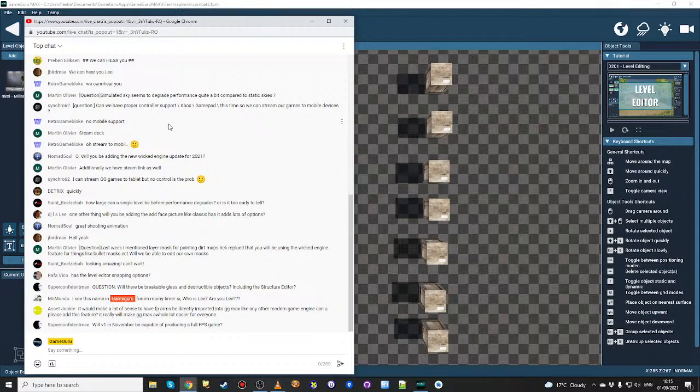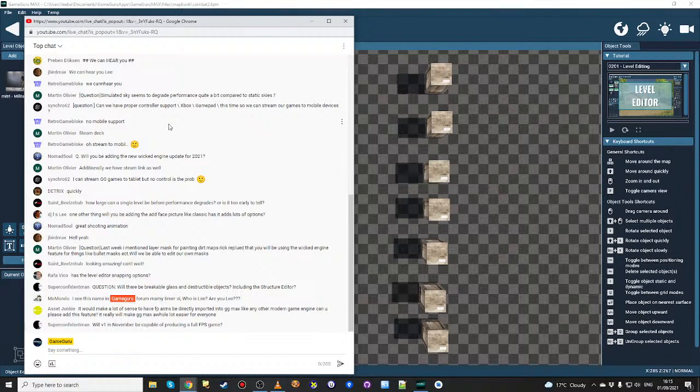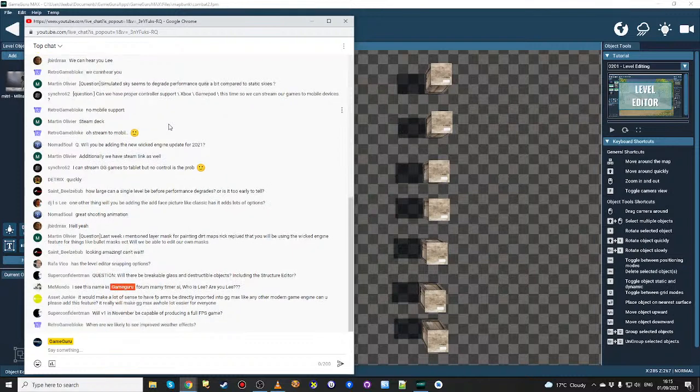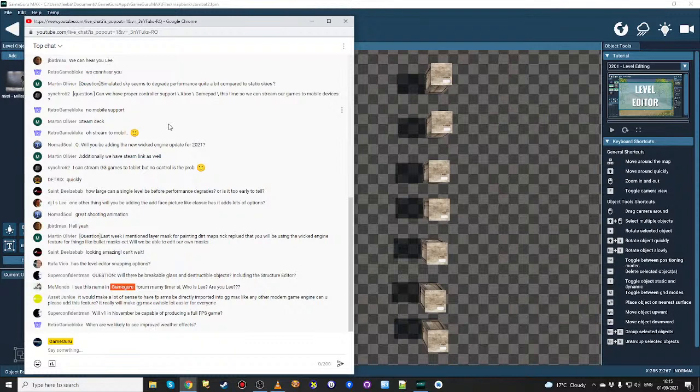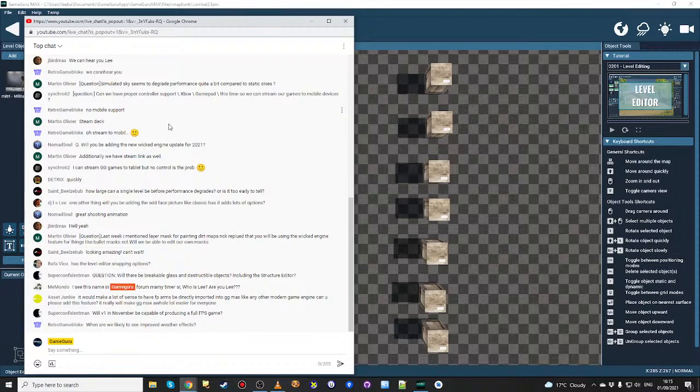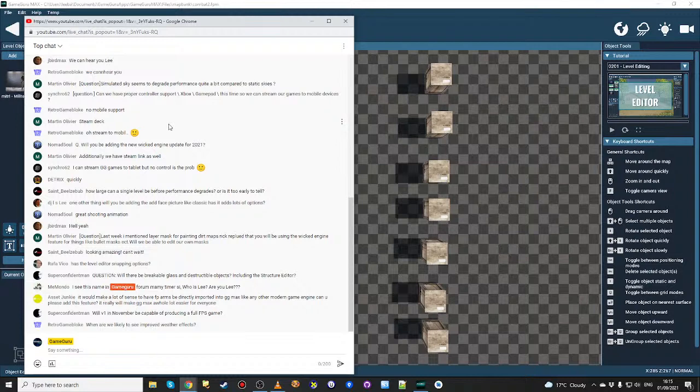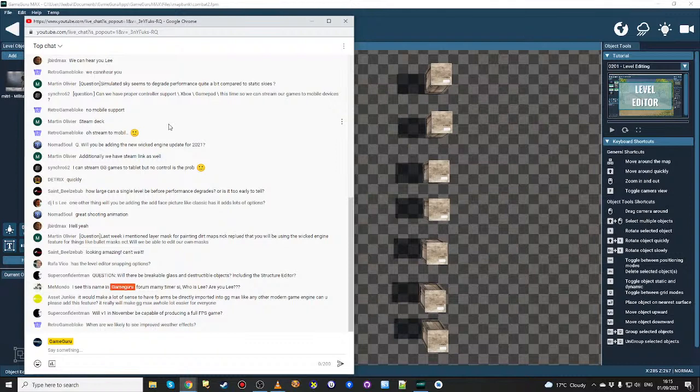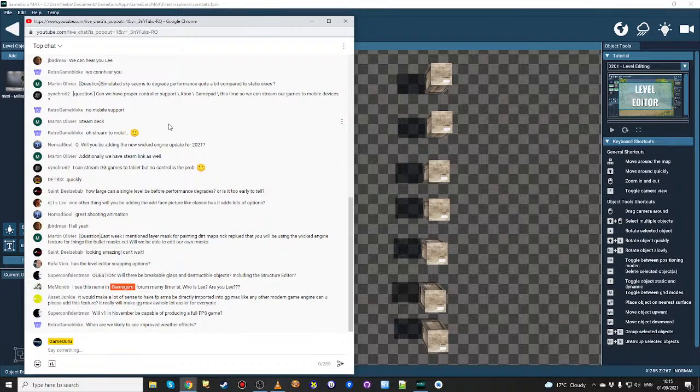Here's a question from Synchro62. Why can we have proper controller support this time so we can stream our games to mobile devices? That is planned. We are planning to actually have controller support. Not a comprehensive set because I'd have to own like 20 different controllers. I've been down that road before. You just end up with 20 controllers and tripping over them. But yeah, I have a few controllers and I will get those up and running so you don't have to use the keyboard and mouse if you don't want to. And that has certain pertinence as well when we start looking at VR and the different control modes that we need to introduce for that.